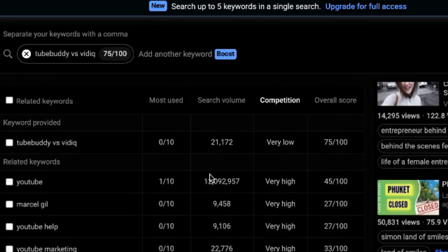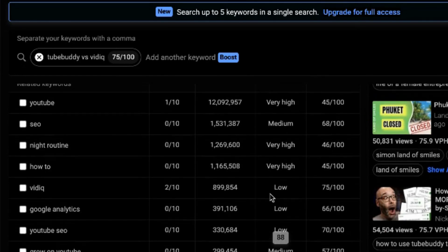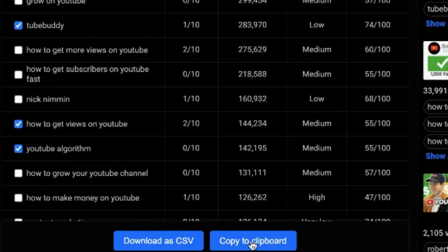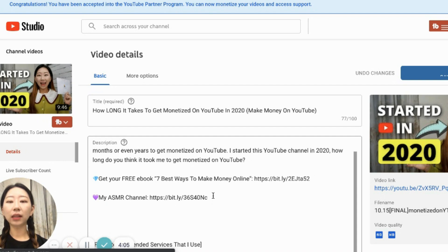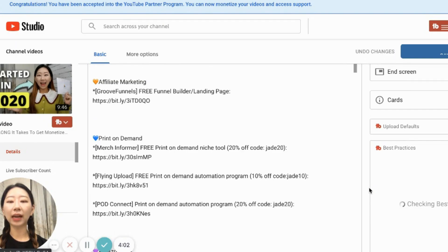I love sorting keywords by search volume first, because no search volume probably means no views. Sort by search volume, then find low competition with high scores. Once I find good keywords, I just click 'copy to clipboard,' then add those keywords to my title, description, and tags. This whole process takes less than 3 minutes — find it, copy it, paste it. Super simple.